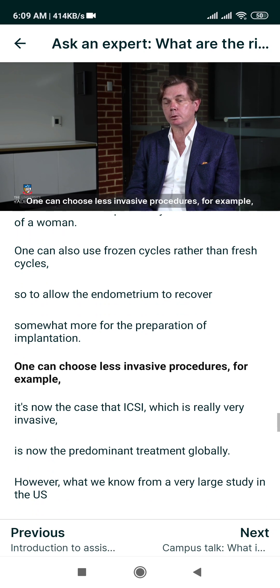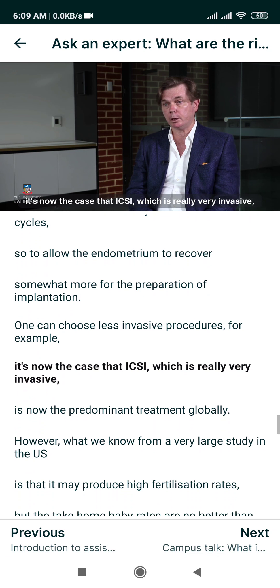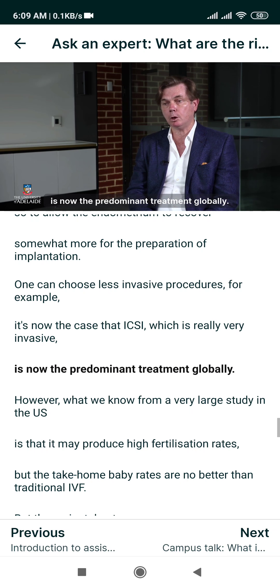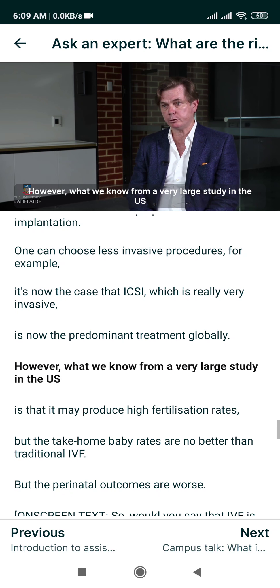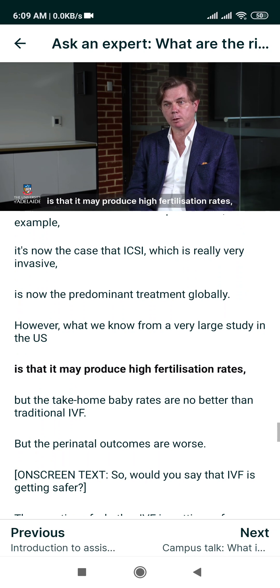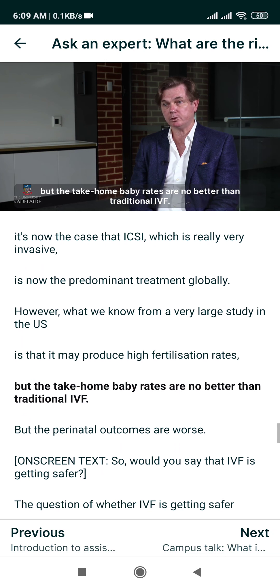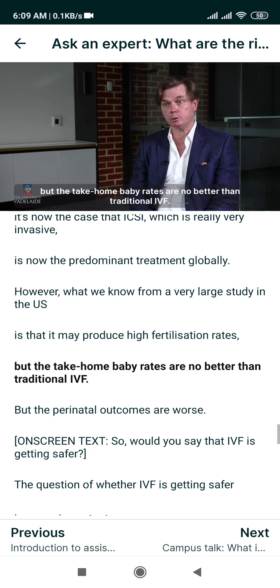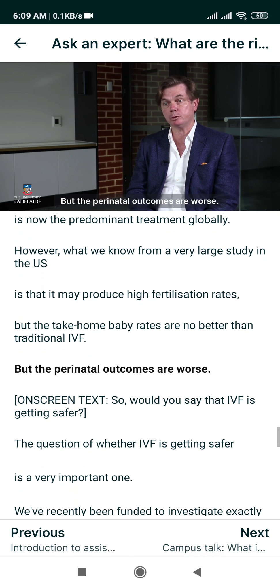One can also choose less invasive procedures. It is now the case that ICSI, which is a very invasive procedure, is the predominant treatment globally. However, what we know from a very large study in the US is that while ICSI may produce high fertilisation rates, the take-home baby rates are no better than traditional IVF, and the perinatal outcomes are worse.